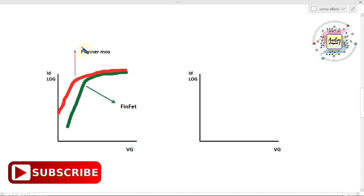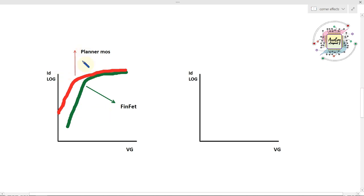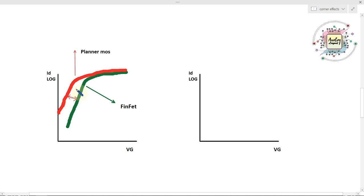Here we have an ID versus VG graph. The red curve is for a planar MOSFET — when you apply the threshold voltage, the planar device has this ID characteristic. The green curve is for the FinFET device, which has this kind of ID characteristic. The subthreshold slope is slightly better than the planar MOSFET, which is why we go for FinFET devices — they have a better subthreshold slope compared to planar MOSFET.